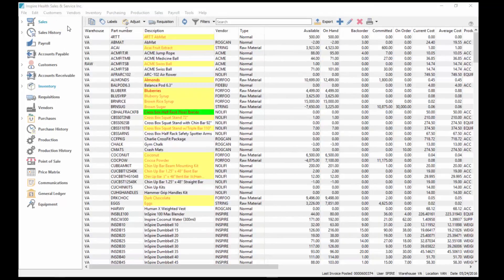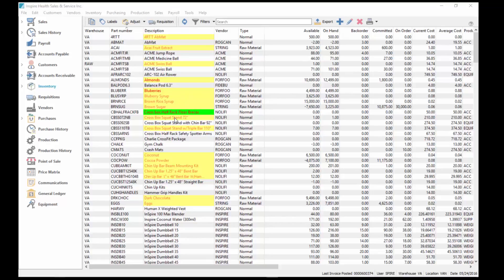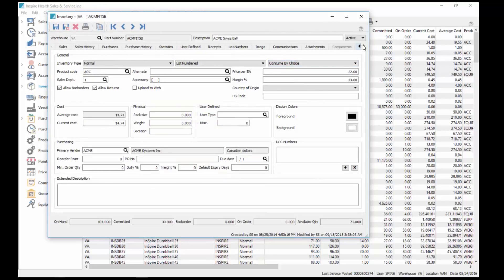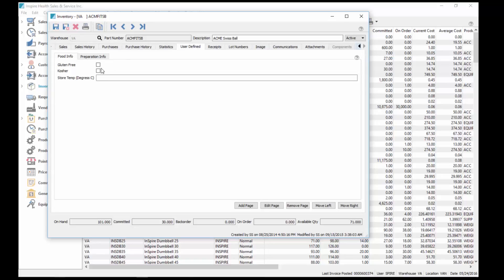Obviously they're all custom reports, because they're user-defined. None of those fields can be added to our stock report, so any of that has to be added to the report with Crystal Reports. Let's go back to inventory for a moment, go to the user-defined section.